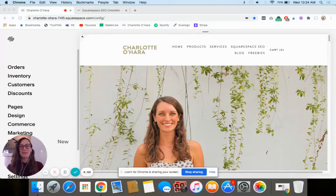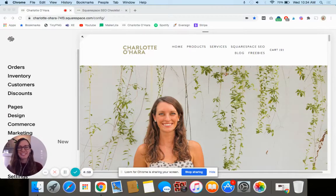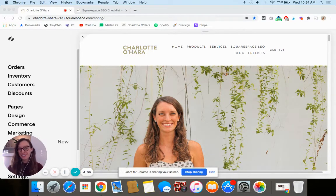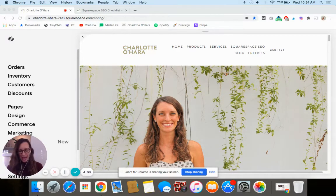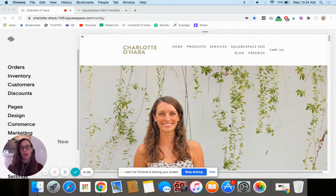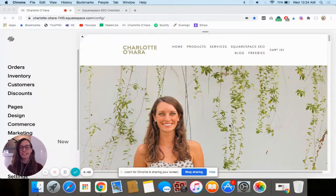Hi guys, it's Charlotte here from charlotteohara.ca, and in today's short and sweet video tutorial I'm going to show you how to hide or disable a product on your Squarespace website.